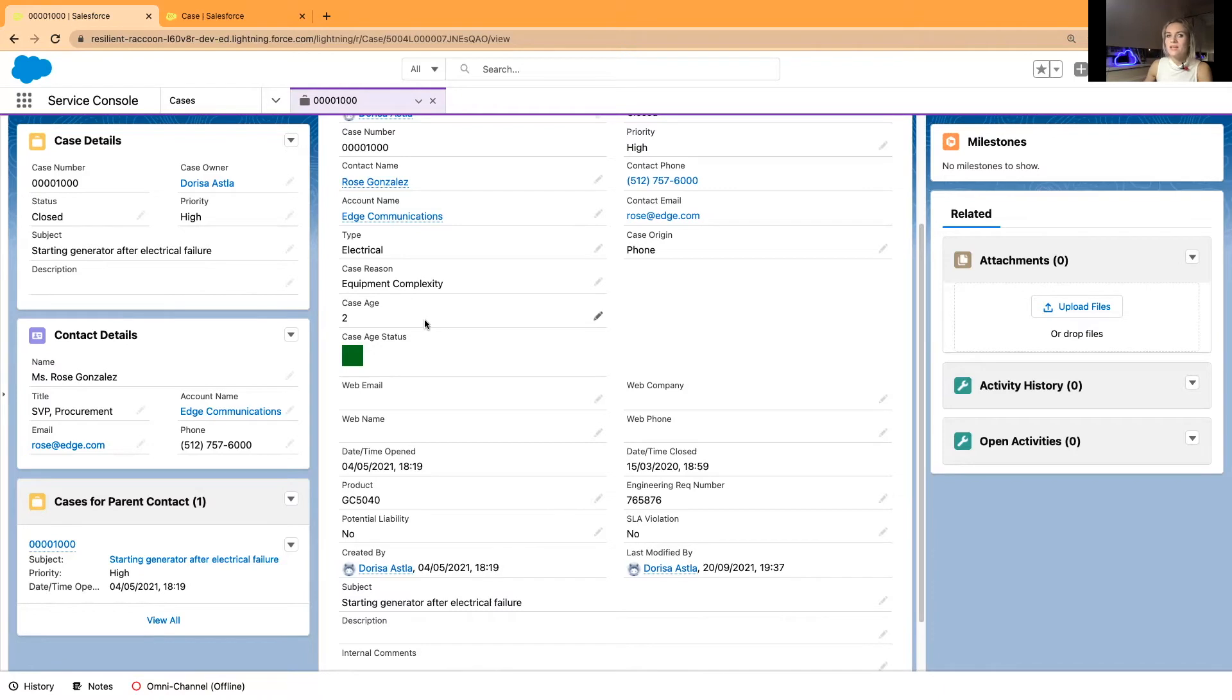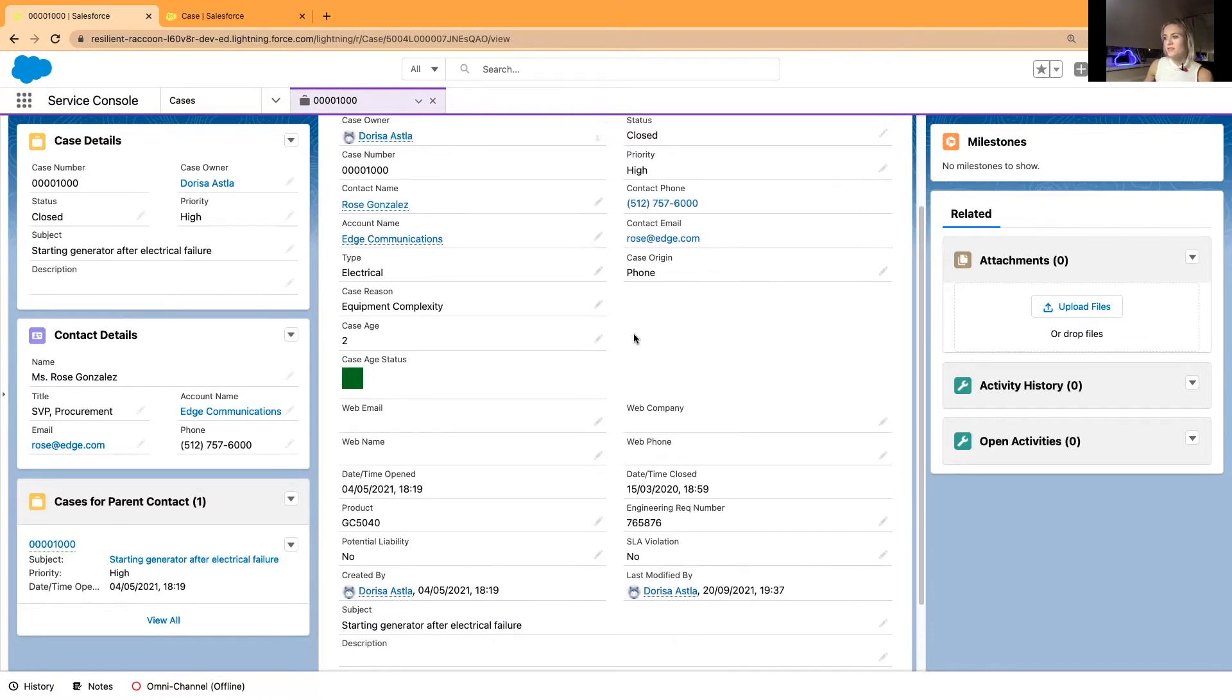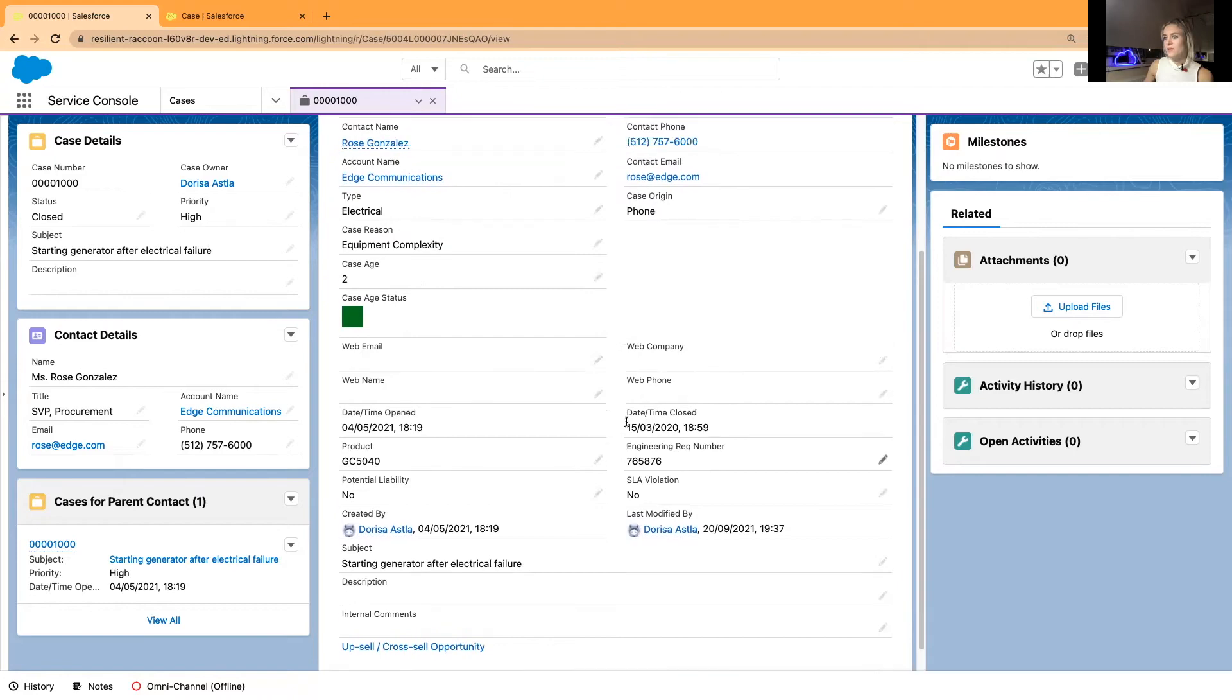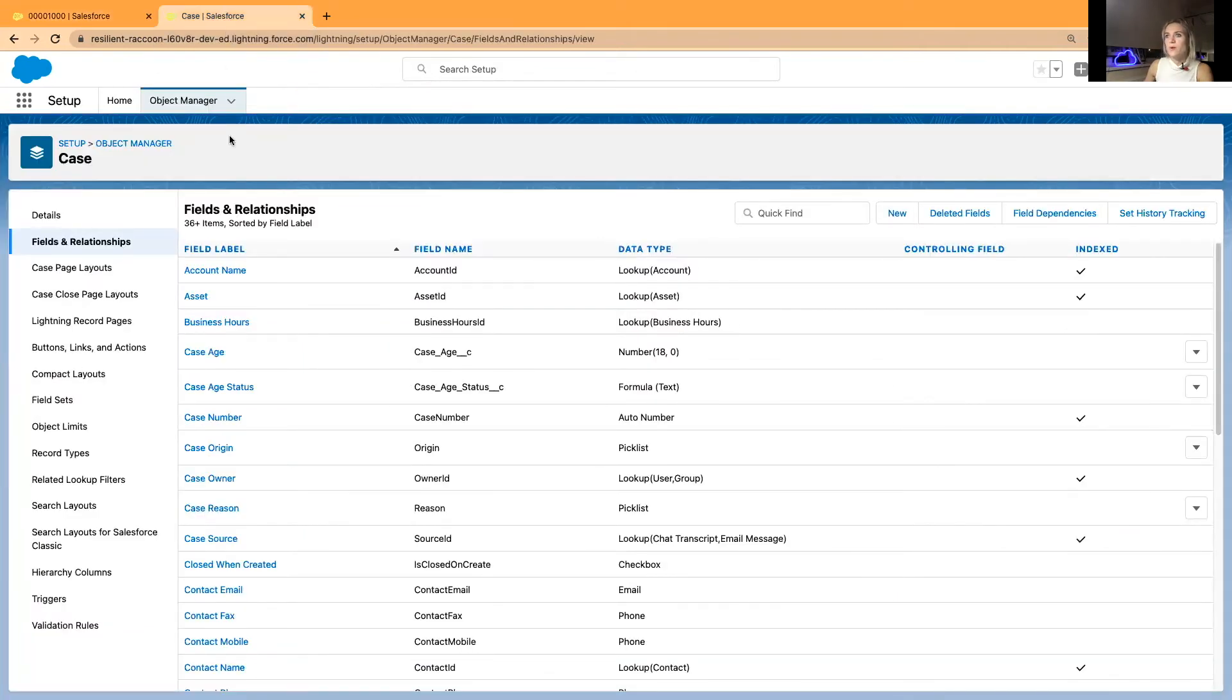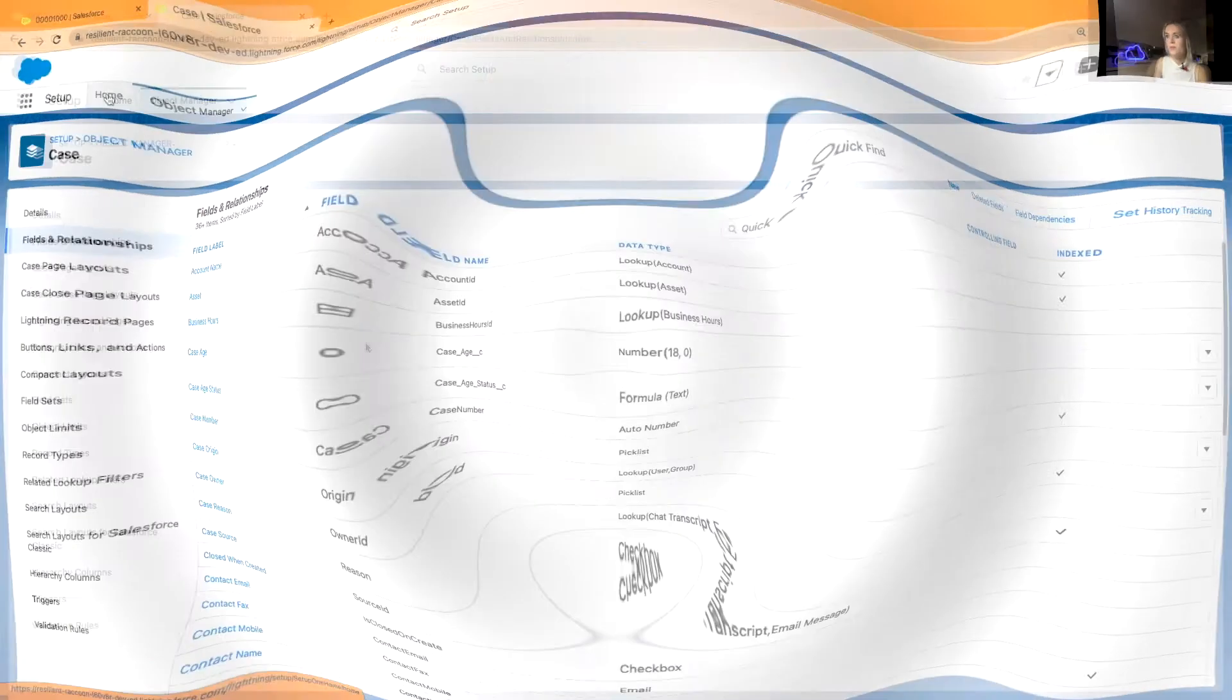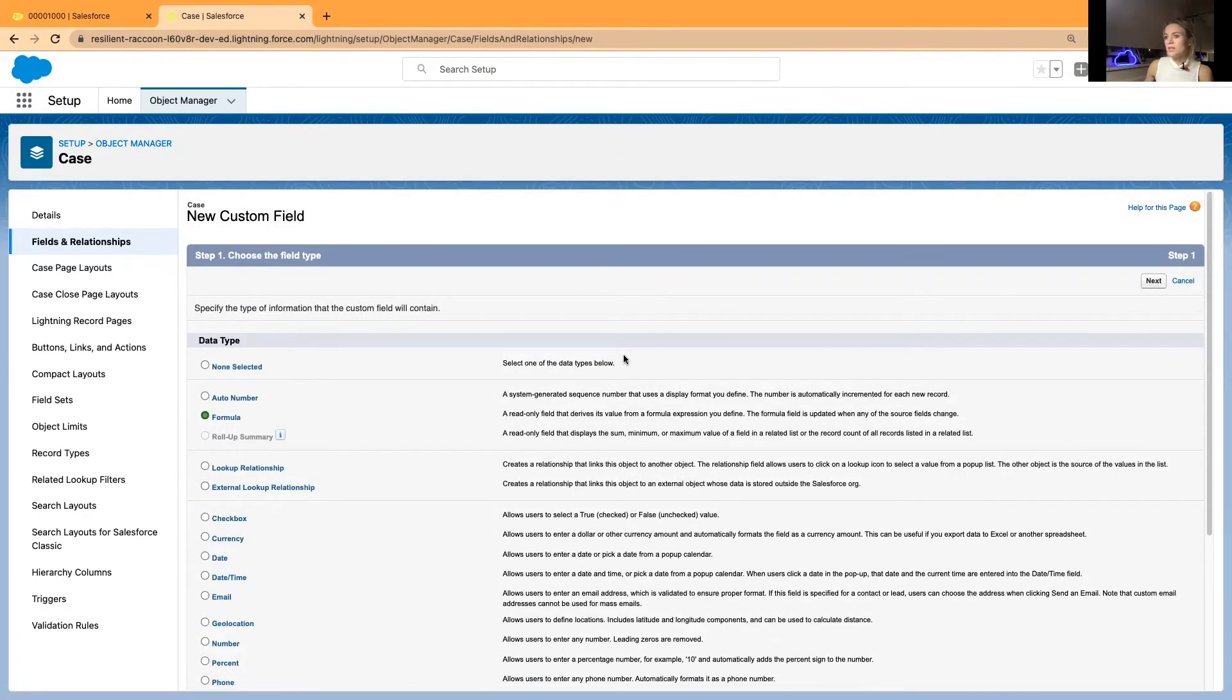And of course you would simply automate the case age field. You wouldn't change the date of the number every day manually, that would be just too much.